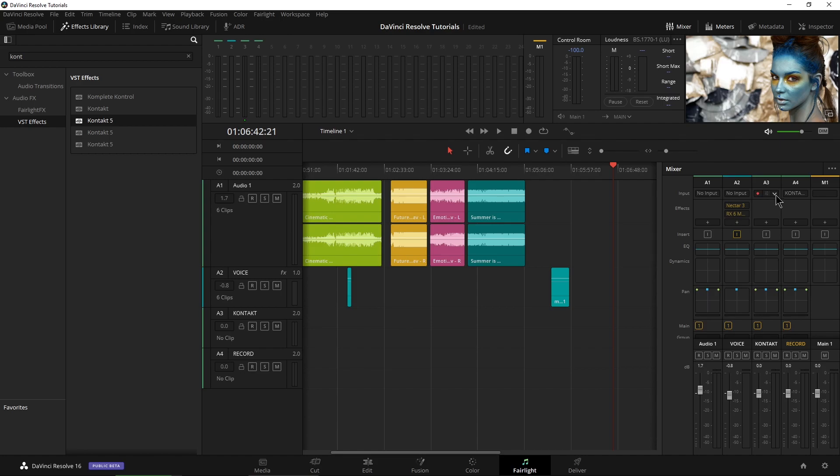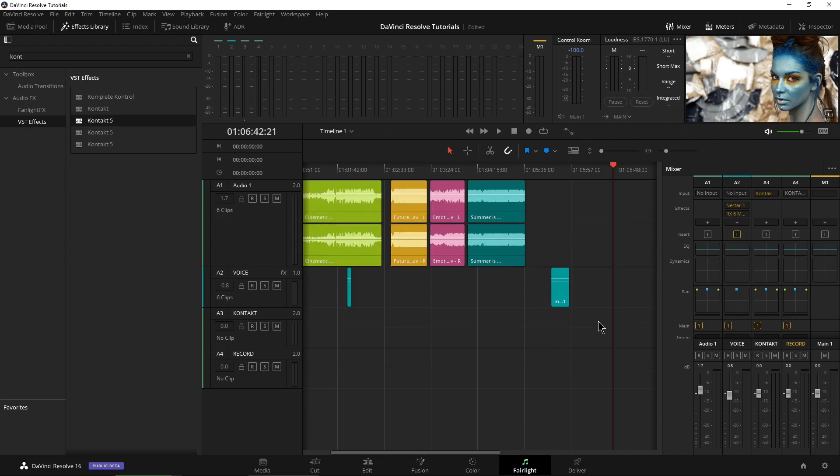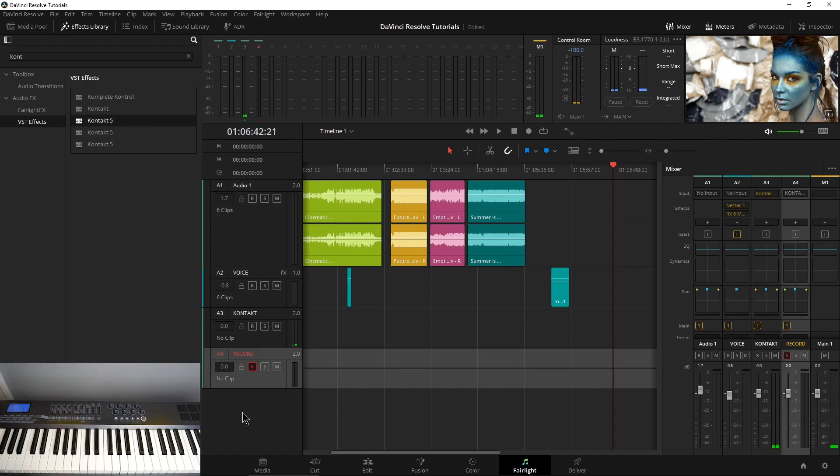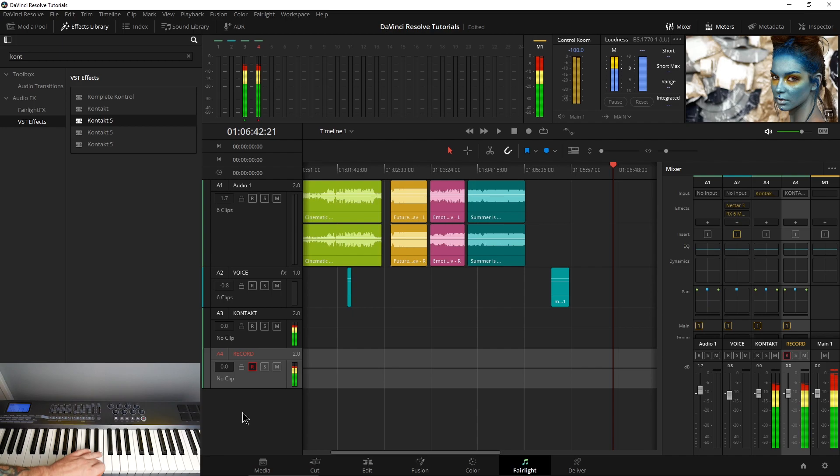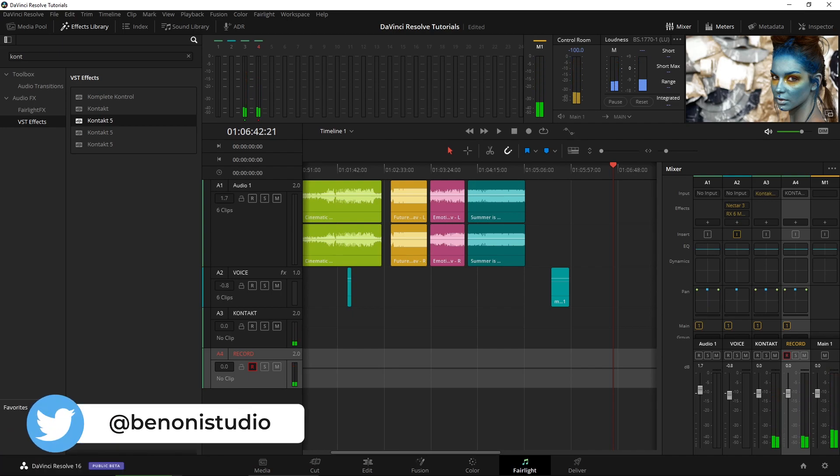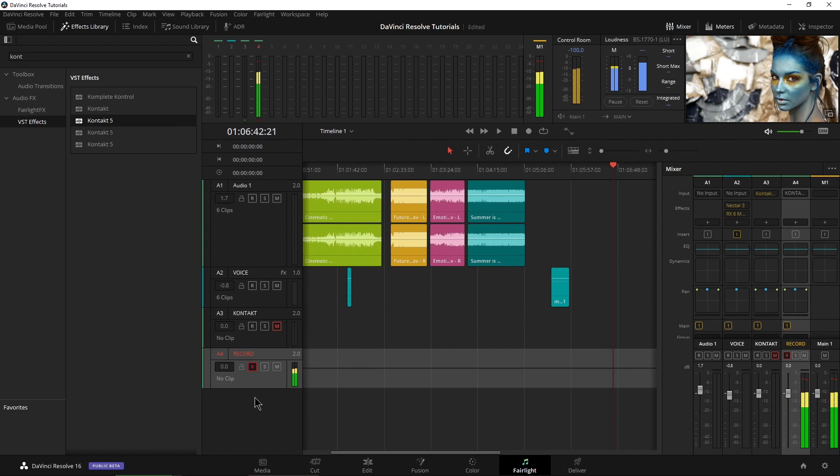Now this is very important. Again, make sure under Path Settings you have your Direct Output on. All right, so now we're all set up. So now what we can do is I can press a key again on my keyboard. Nothing yet. But if I record or arm that track, just like in your DAW, now we're getting sound. Of course, it's being doubled. So now we can mute our Contact track. I'll hit a key on my keyboard again. There we go.